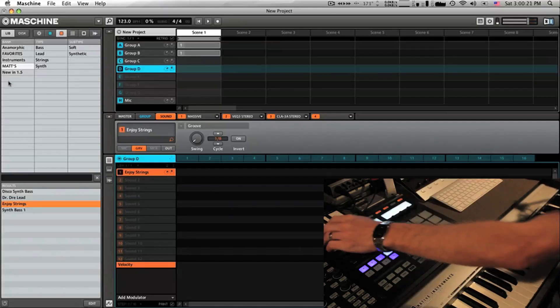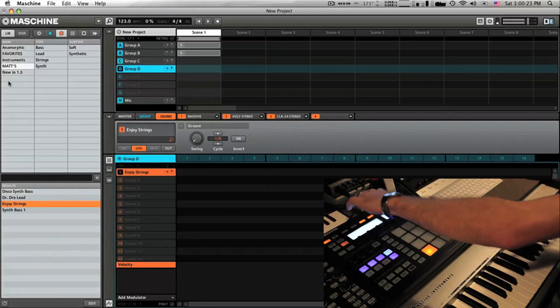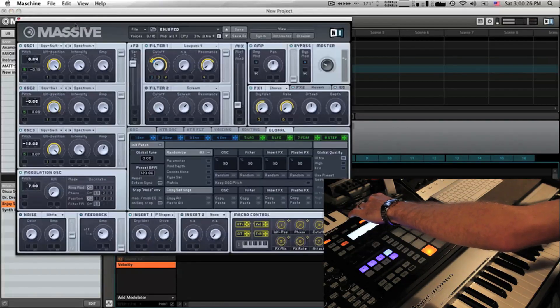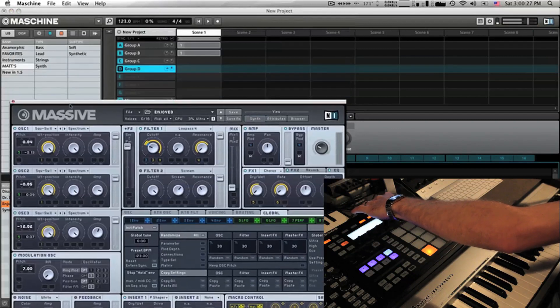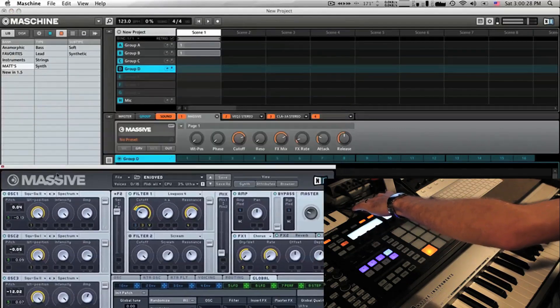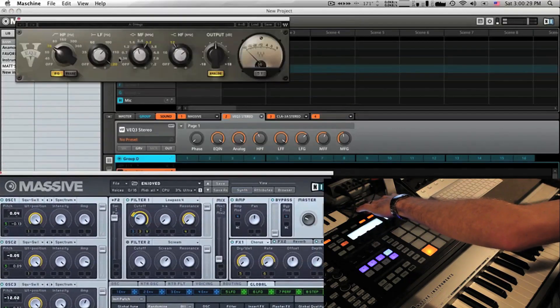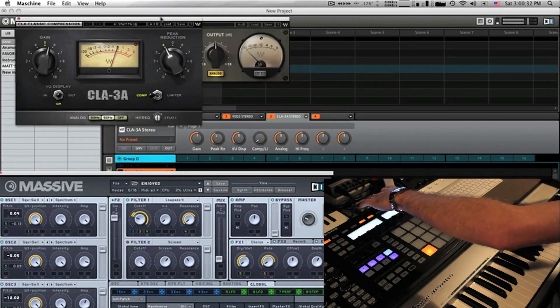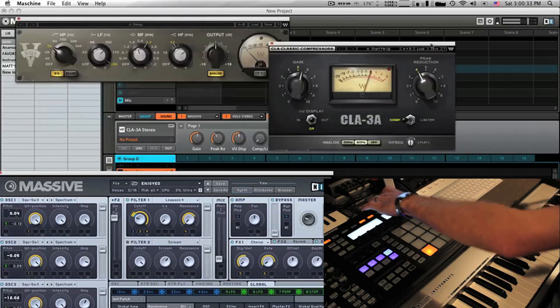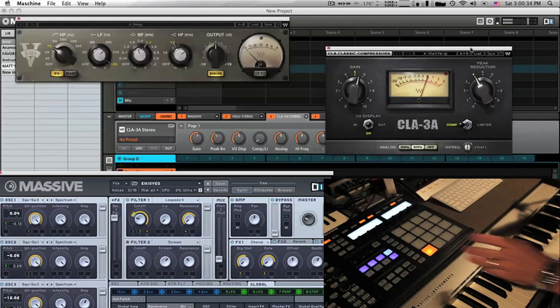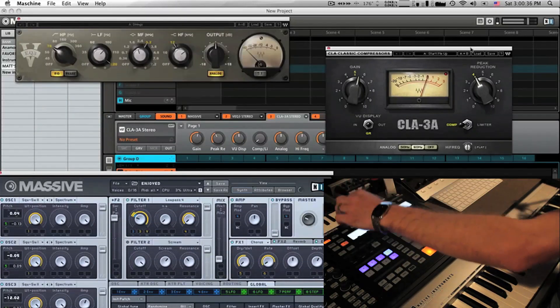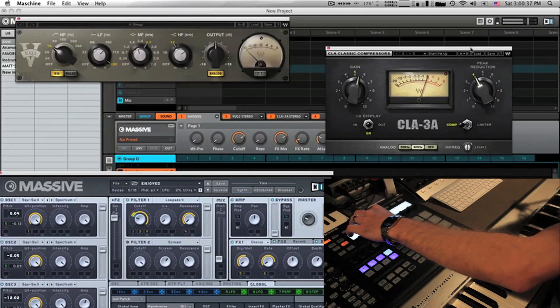Huge sound. Again, again, and so we can go to the modules and just open these up. This is just a Massive pad with Waves EQ, Vintage EQ, and the CLA. And again, all this can be controlled instantly from the controller.